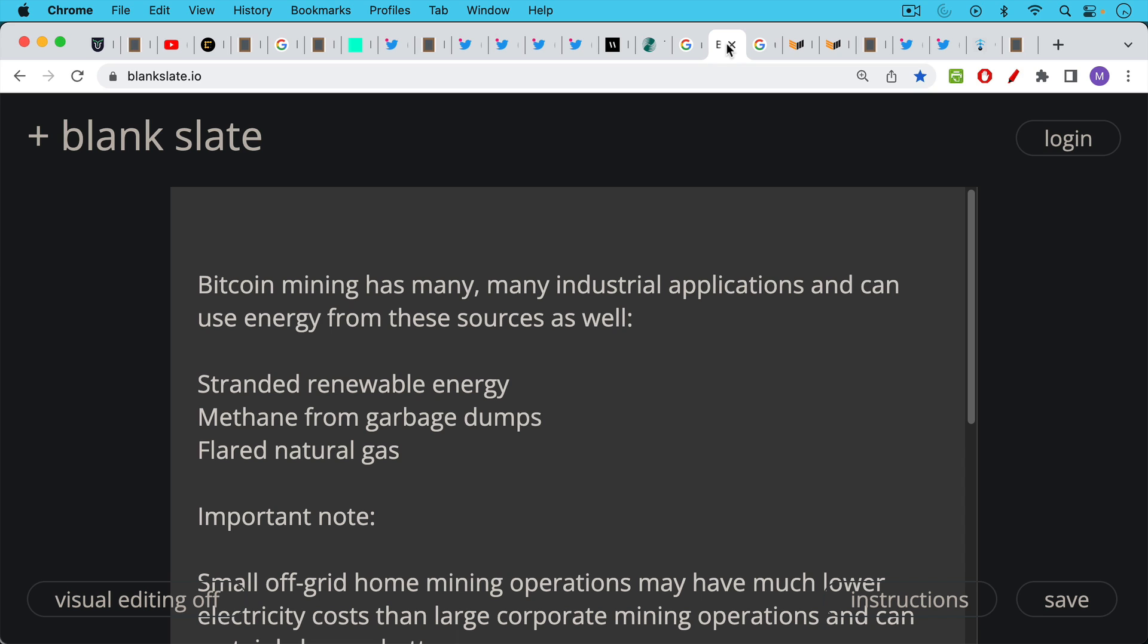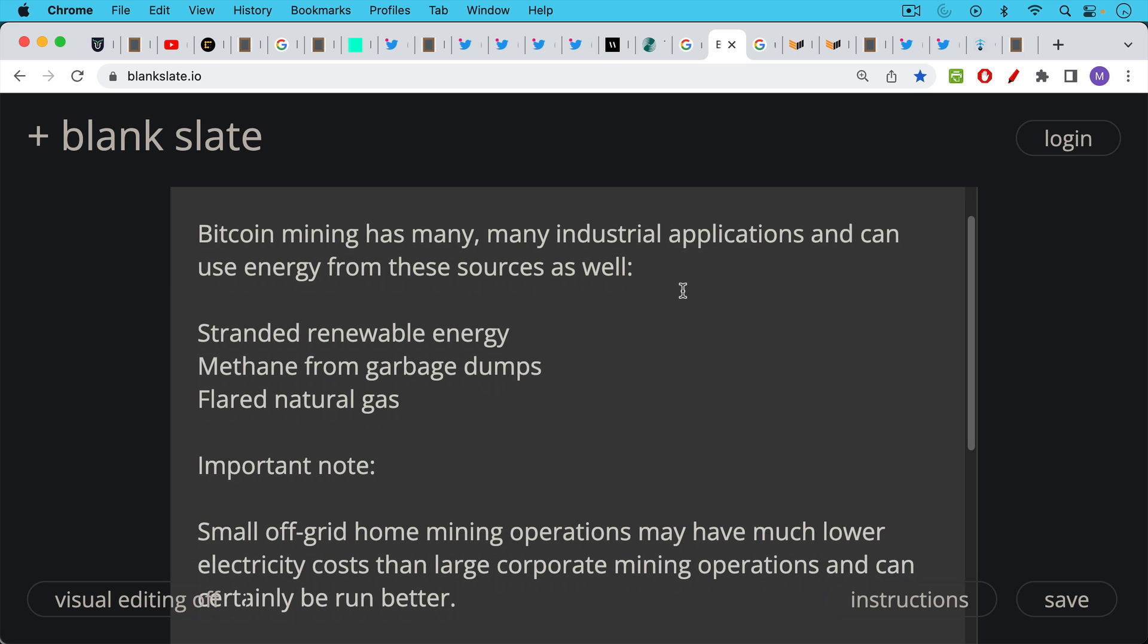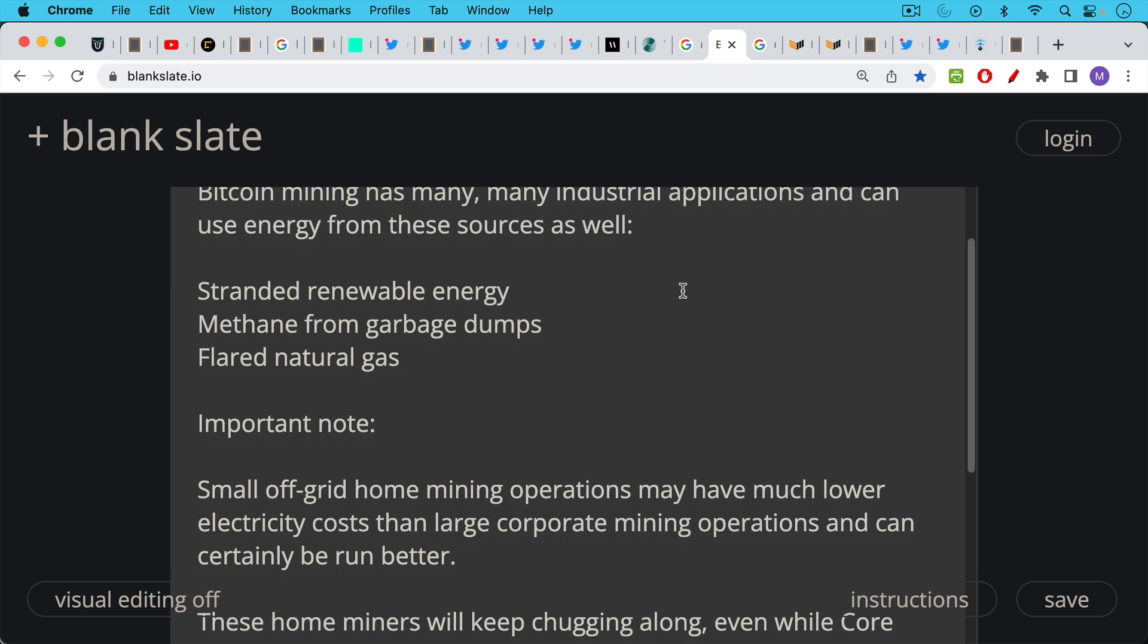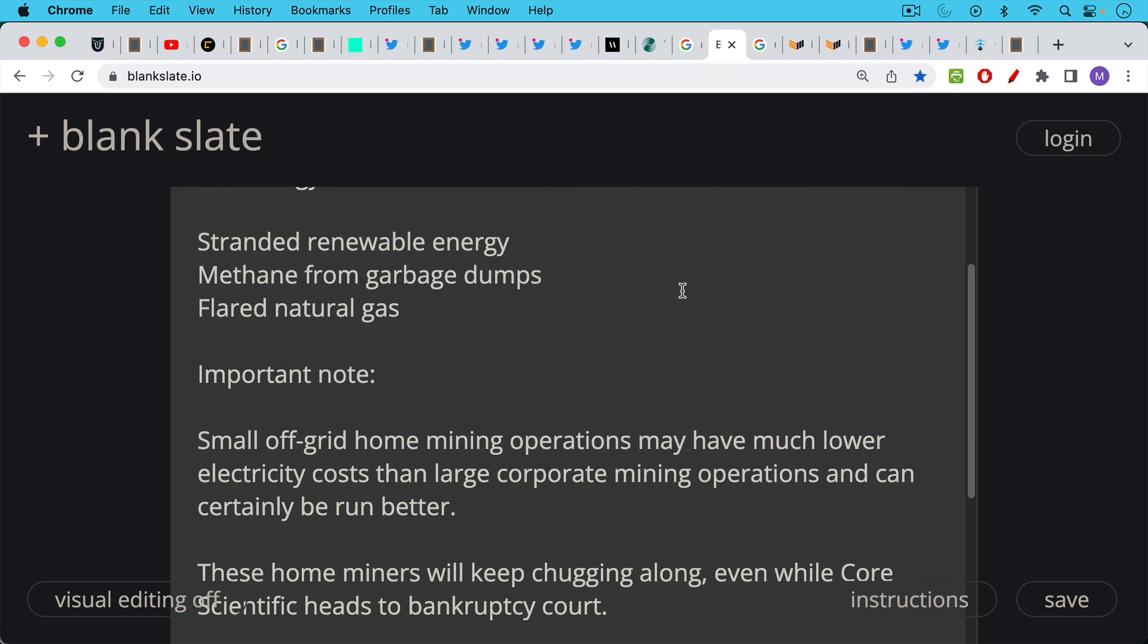And the nice thing as well is these Bitcoin miners can run on electricity derived from things like stranded renewable energy, whether that's wind or solar that's a little bit off the grid, methane from garbage dumps, flared natural gas that would otherwise be released into the atmosphere. I think it's important to note as well that some of these small off-grid home mining operations may actually have much lower electricity costs than companies like Core Scientific.